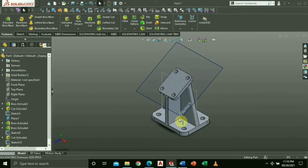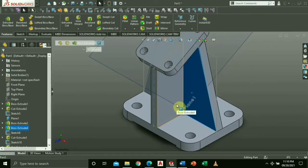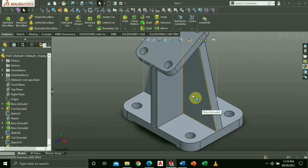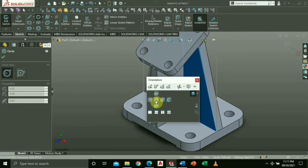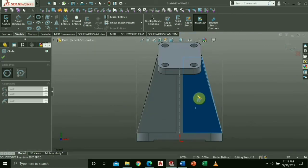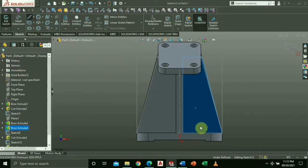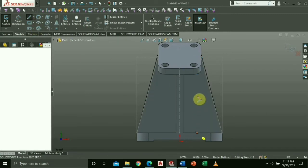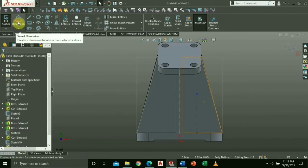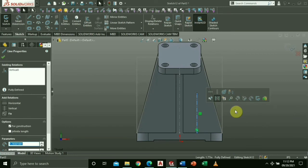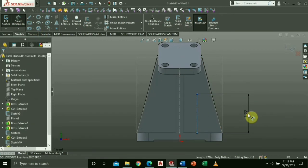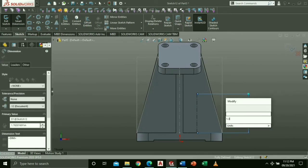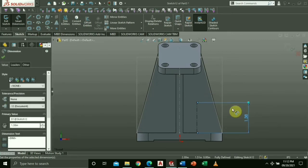Select again the face where we will draw the circle based on the measurement indicated on our copy of the pattern. Do the same thing on the other side.